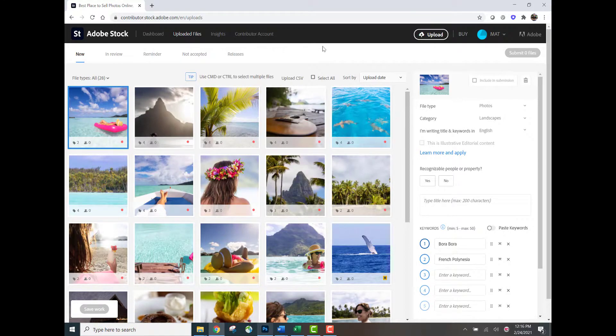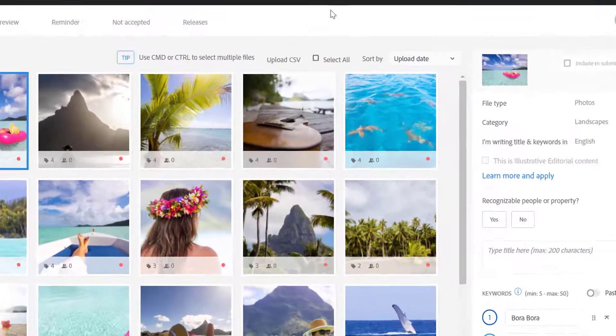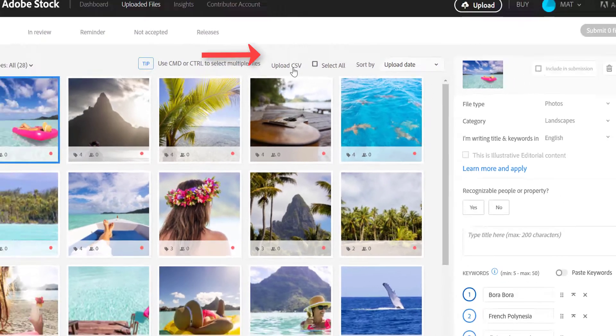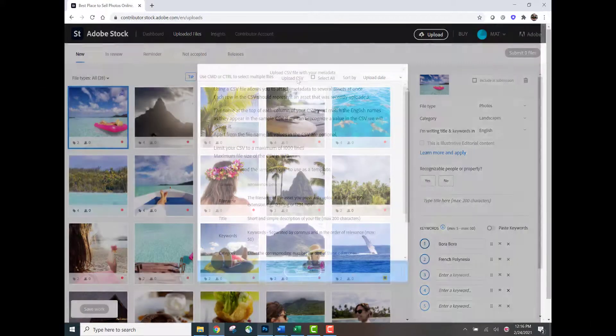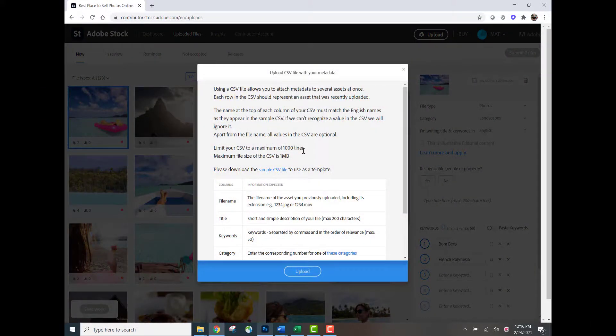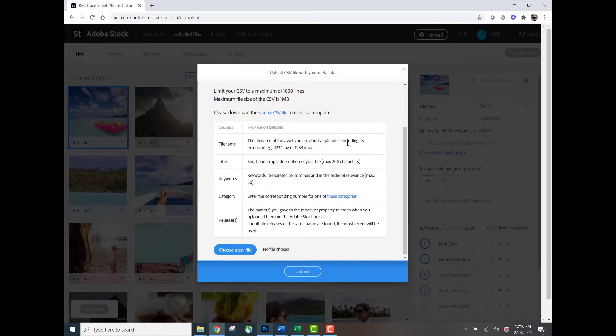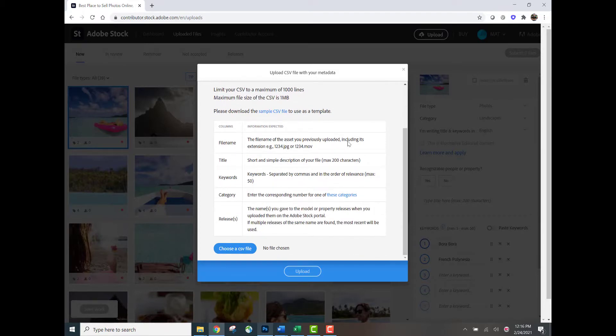Now, I've already uploaded 28 files that I'm going to apply a CSV metadata to. If you click the upload CSV button right here, you're going to be able to download a sample CSV file, which you can use as your baseline to input all of your information for your content. You'll find all the different requirements for CSV, including the maximum line limit of a thousand and the file size maximum.